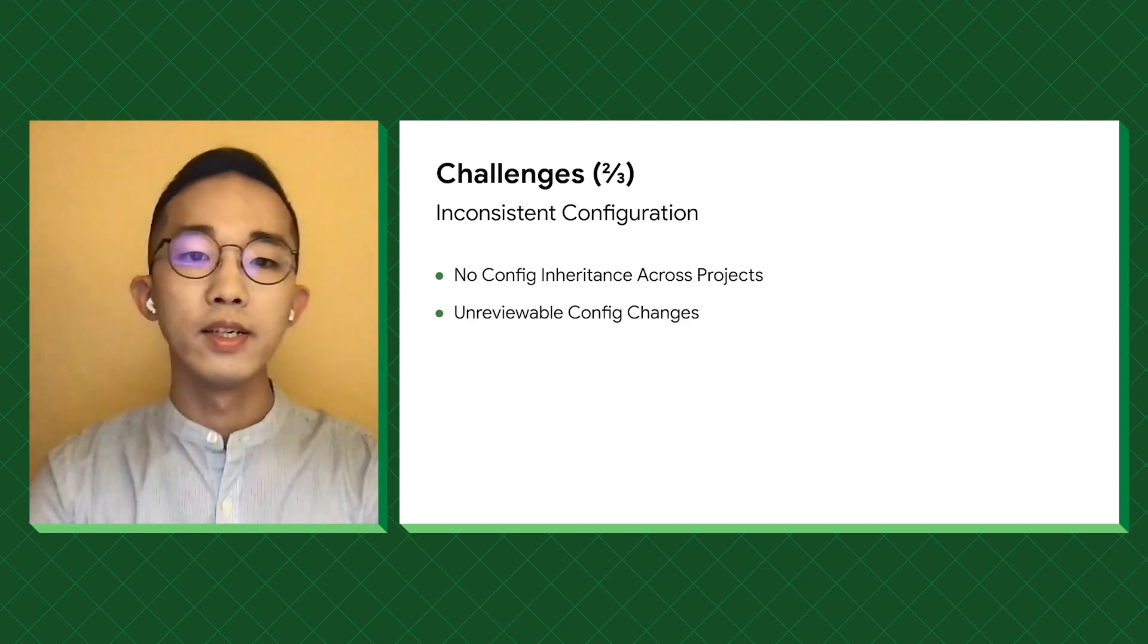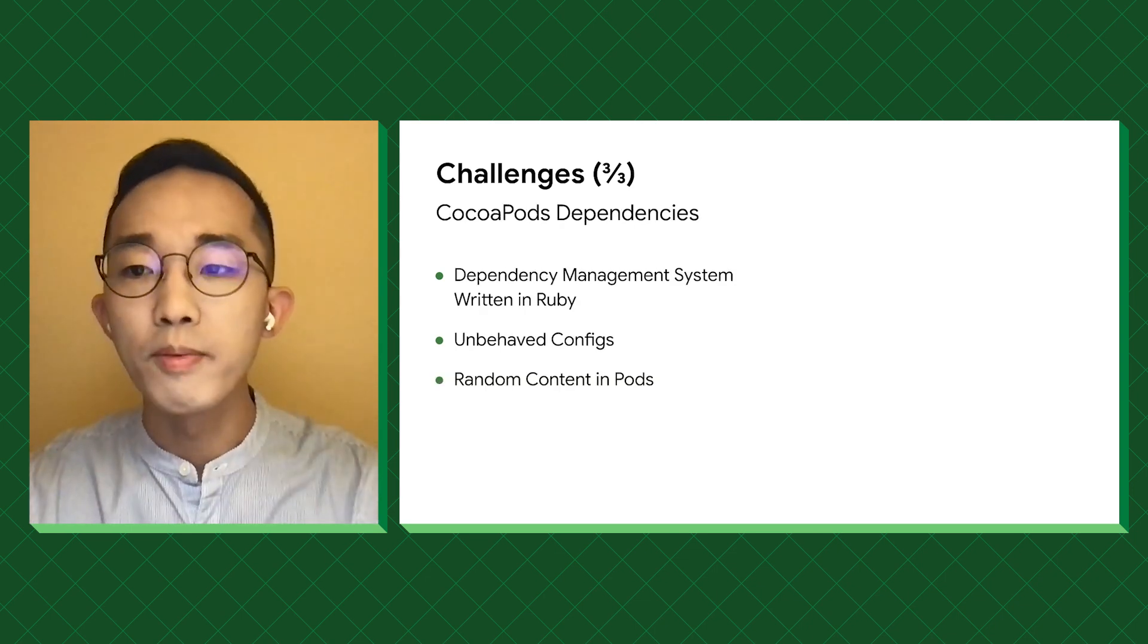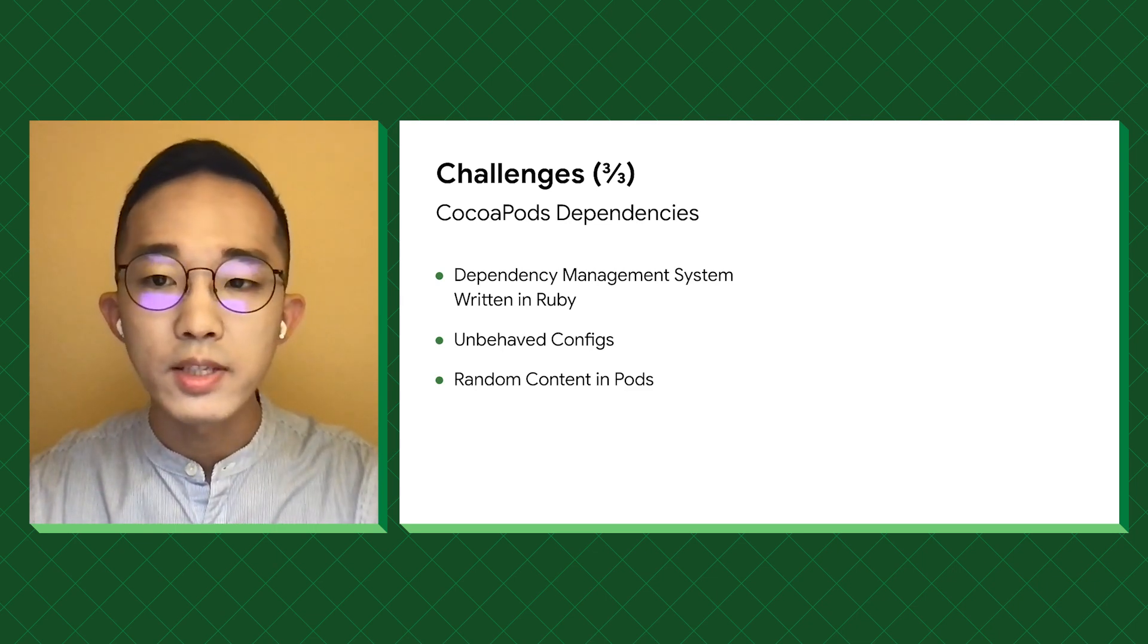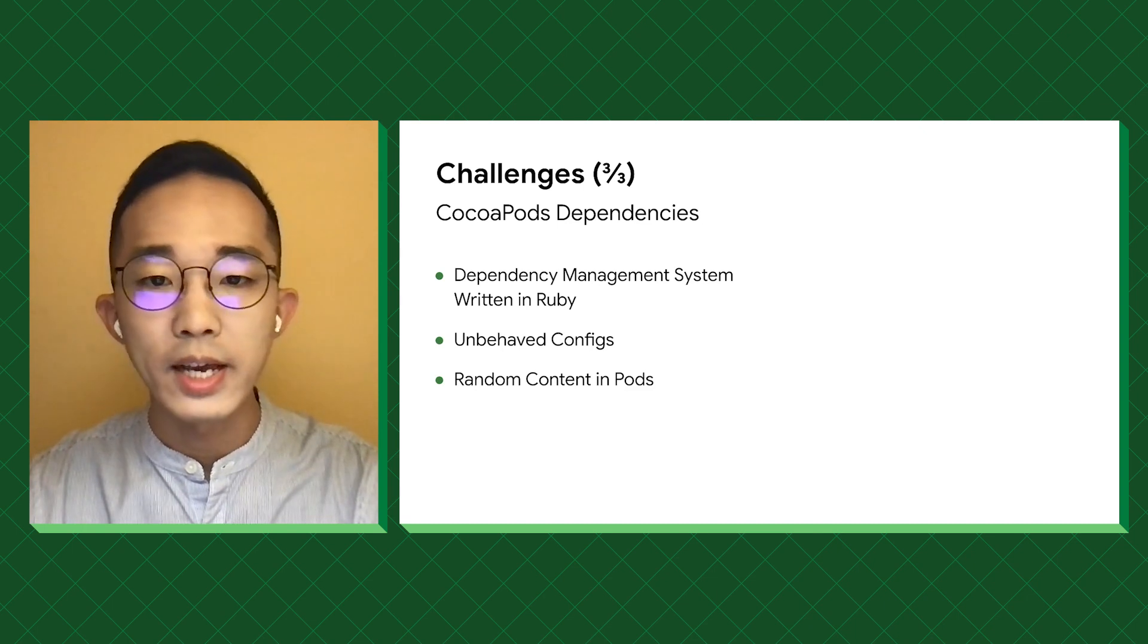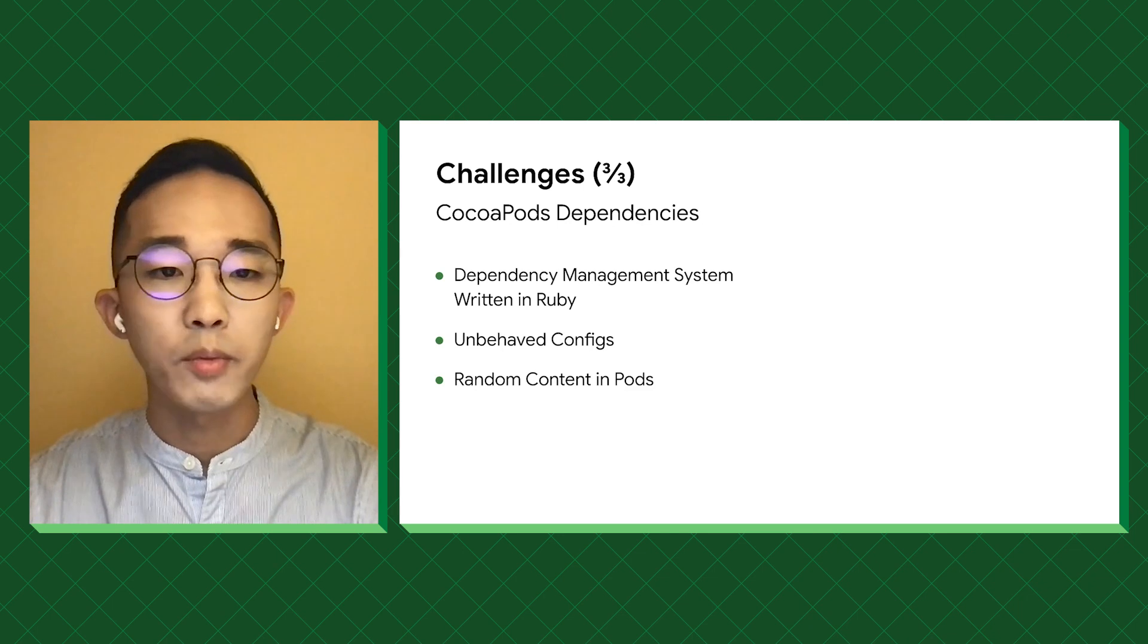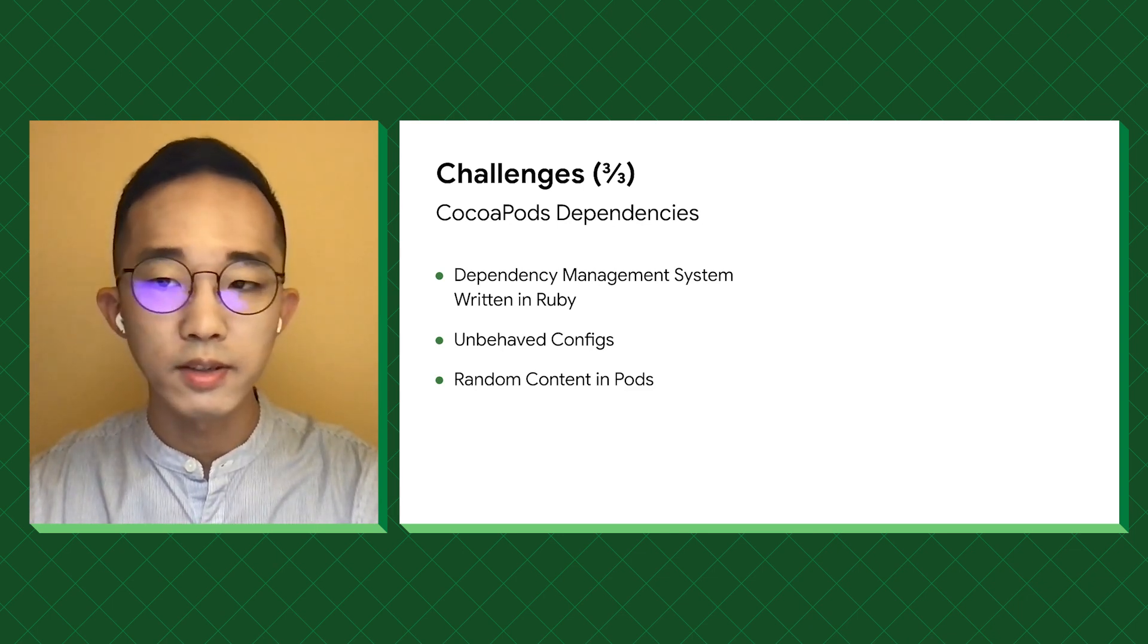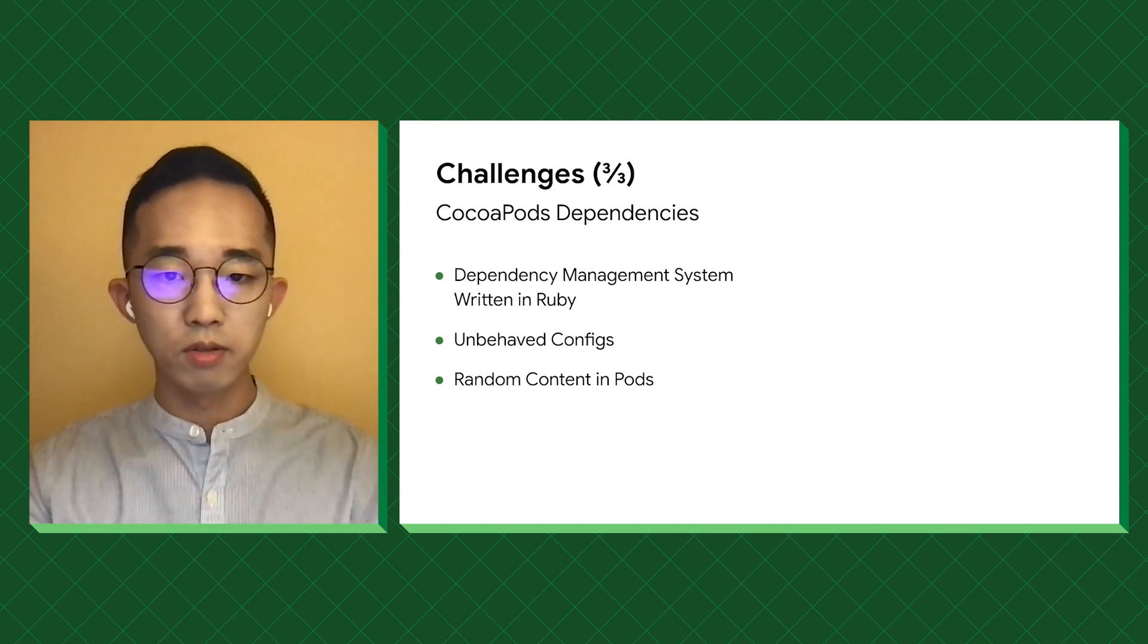Last, because we have hundreds of CocoaPods dependencies, and not all of them behave. To those who are unfamiliar with CocoaPods, it is a dependency management system written in Ruby and uses Ruby scripts as configs. Because of this, people can do arbitrary things in it, and we have seen cases where people run downloaded scripts while declaring a dependency. So making them work in Bazel is almost impossible.